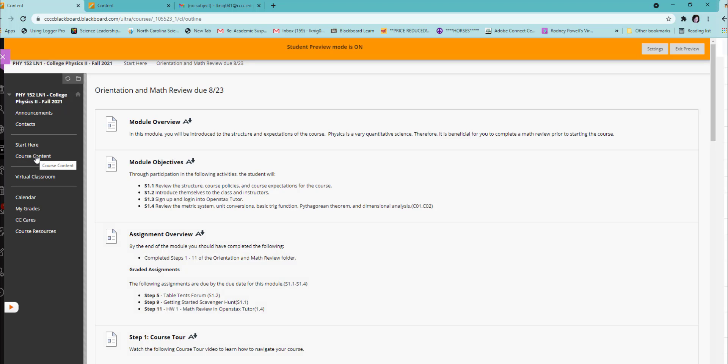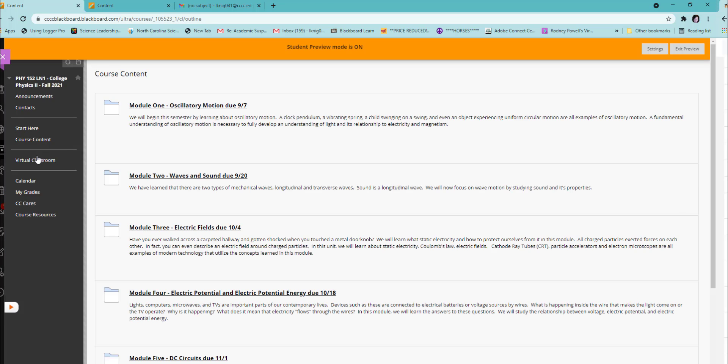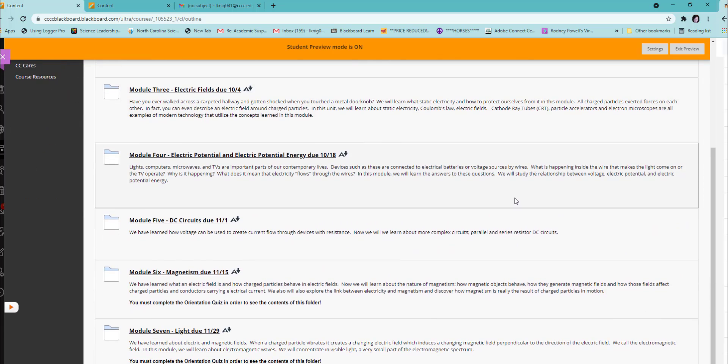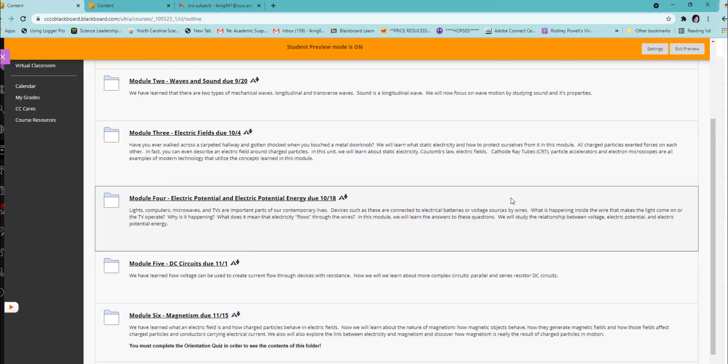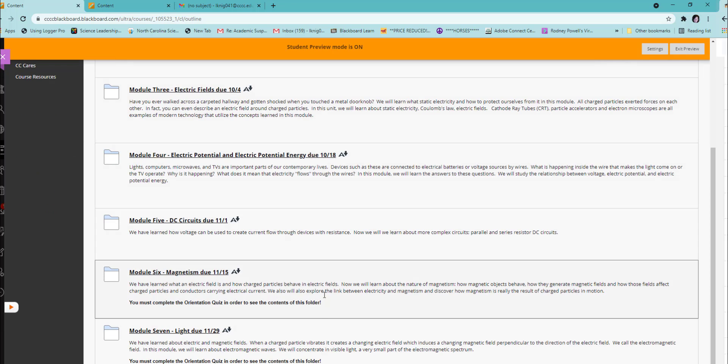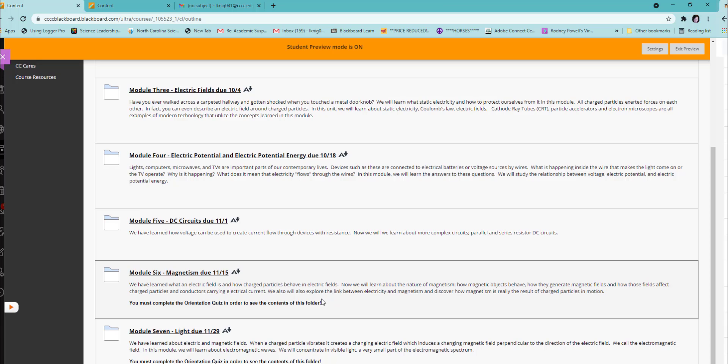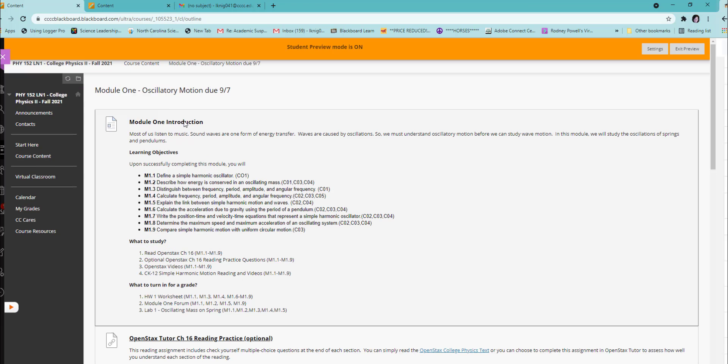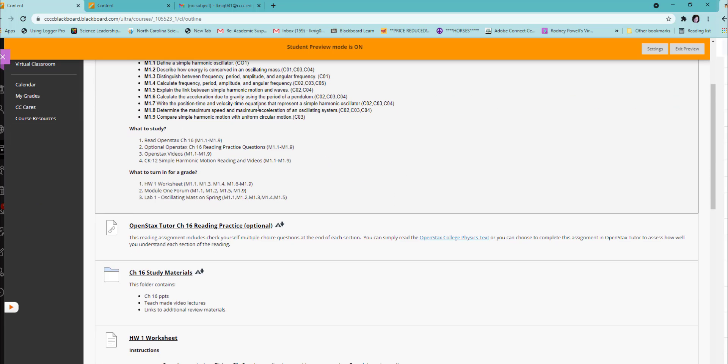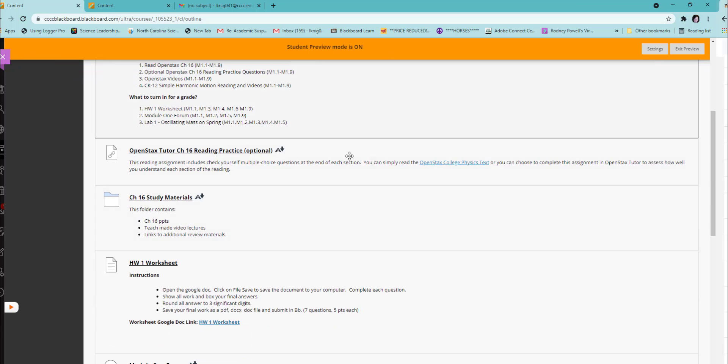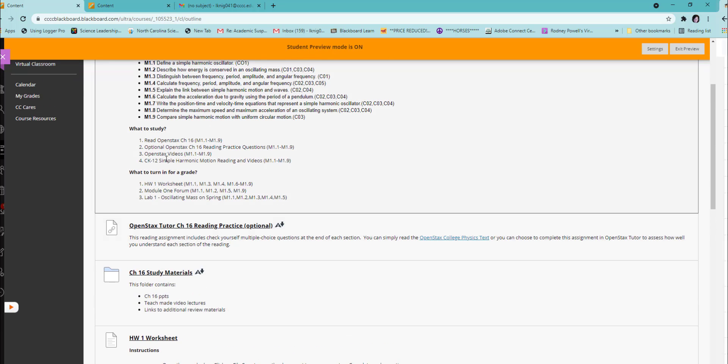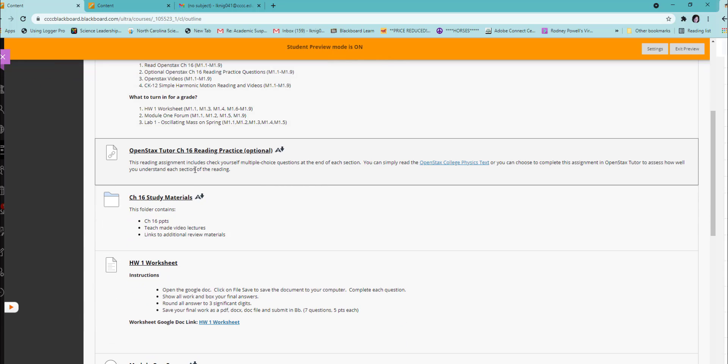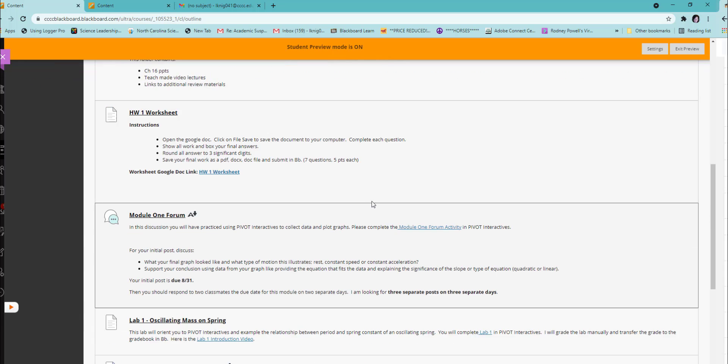Then you will mosey on after you've completed the start here material by the due date. You will go to your course content. Course content is organized into actually eight modules. You cannot see Module 8 right now because that is the review for the exam. But each module has a very similar structure. You will have an introduction along with the specific objectives for the course. You will have a list of the different items that you need to study and a list of the items that you need to complete for a grade. Everything that is listed here under what to study and what to turn in for a grade is listed sequentially in the module.